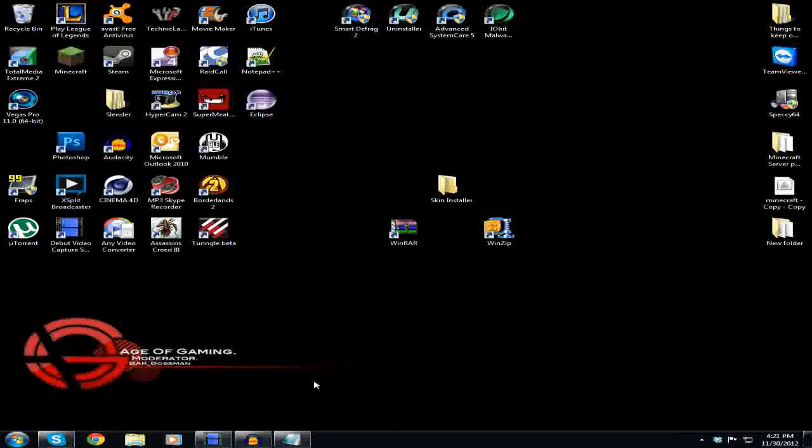Hey guys, BKBossman here and today I am going to show you how to get custom skins for League of Legends. It's a very fast and simple thing to do, a quick tutorial as well. So let's get into it.